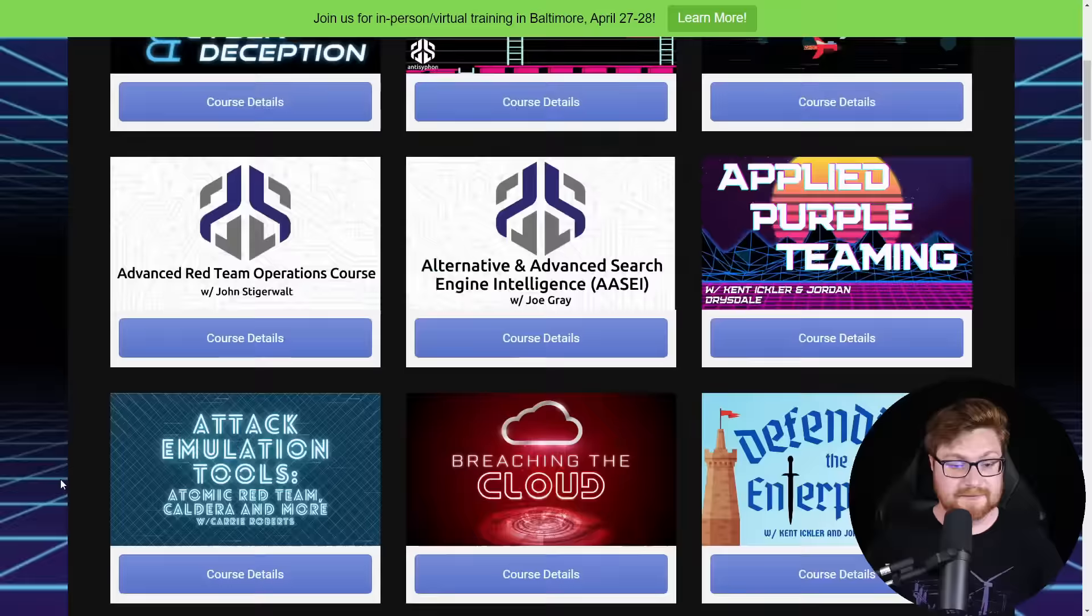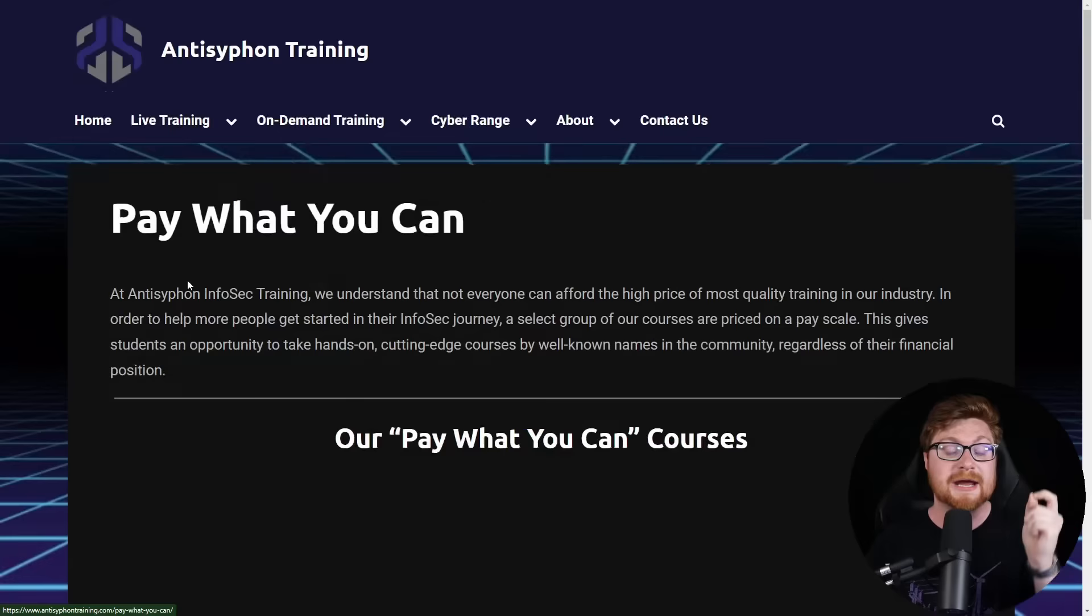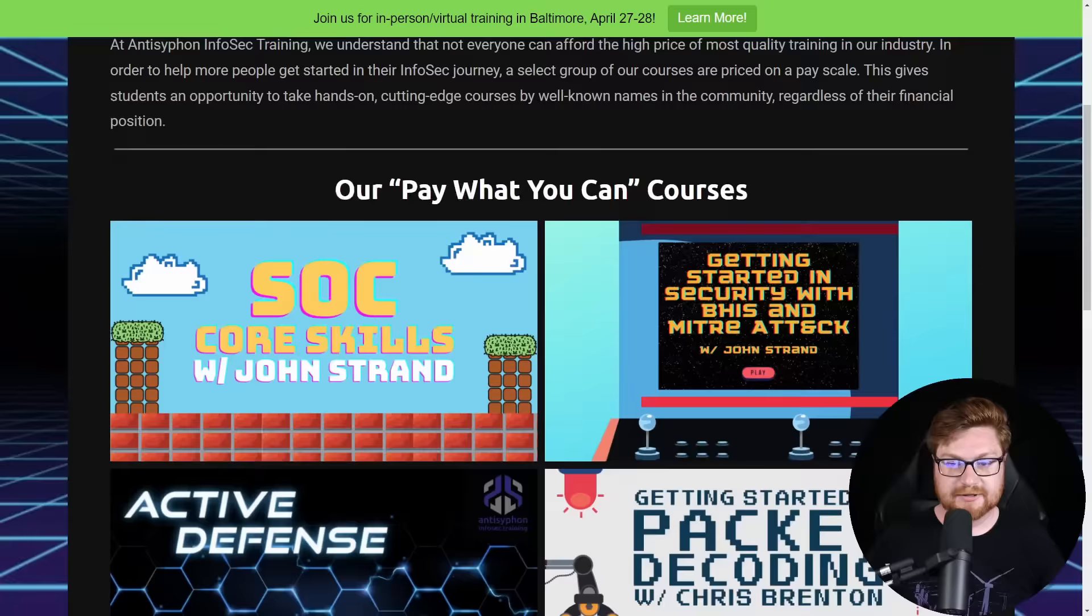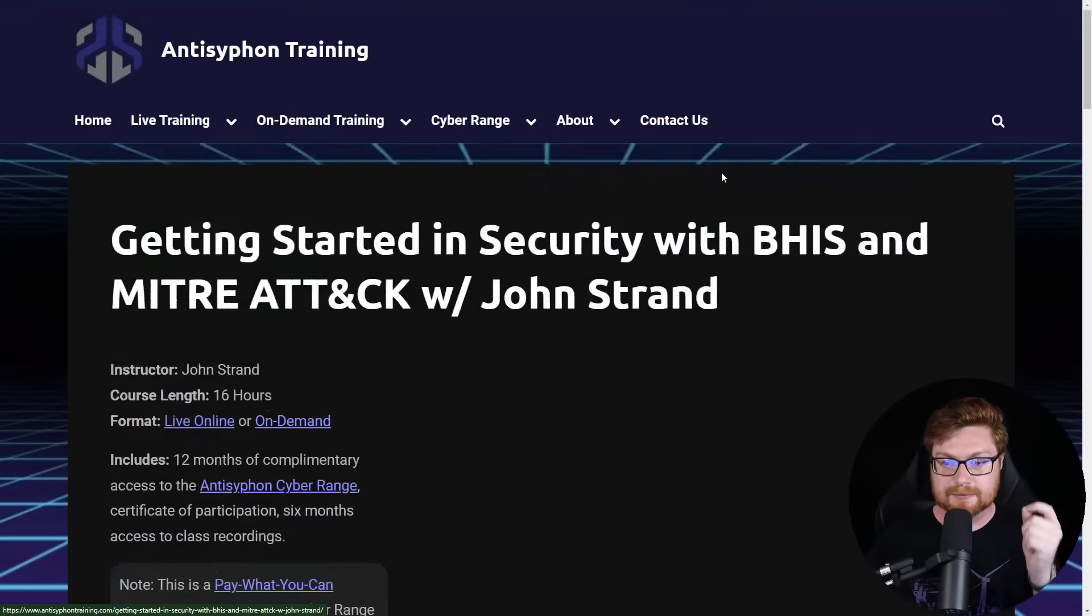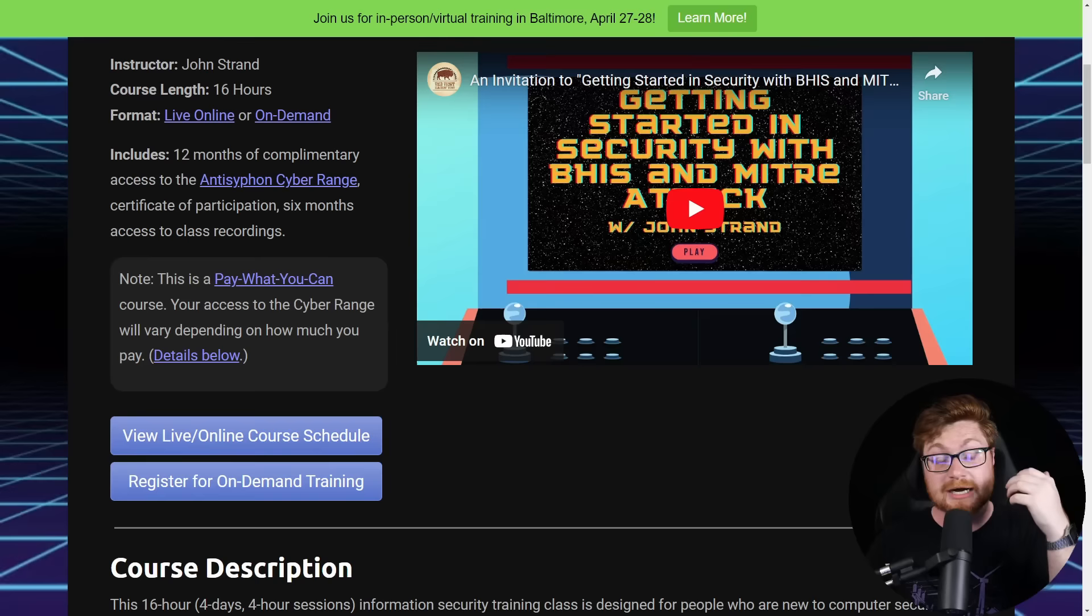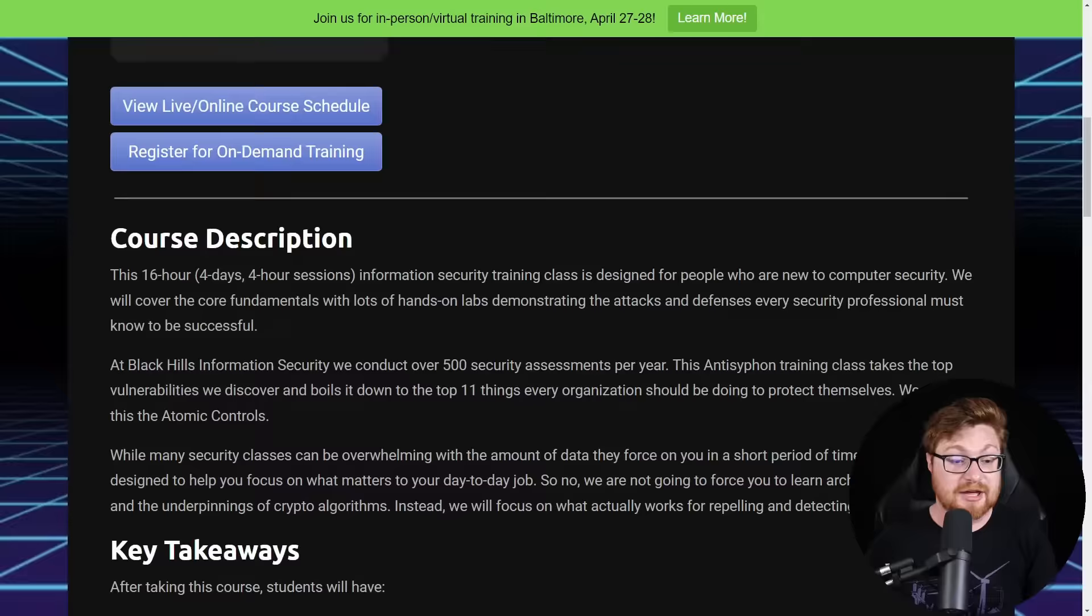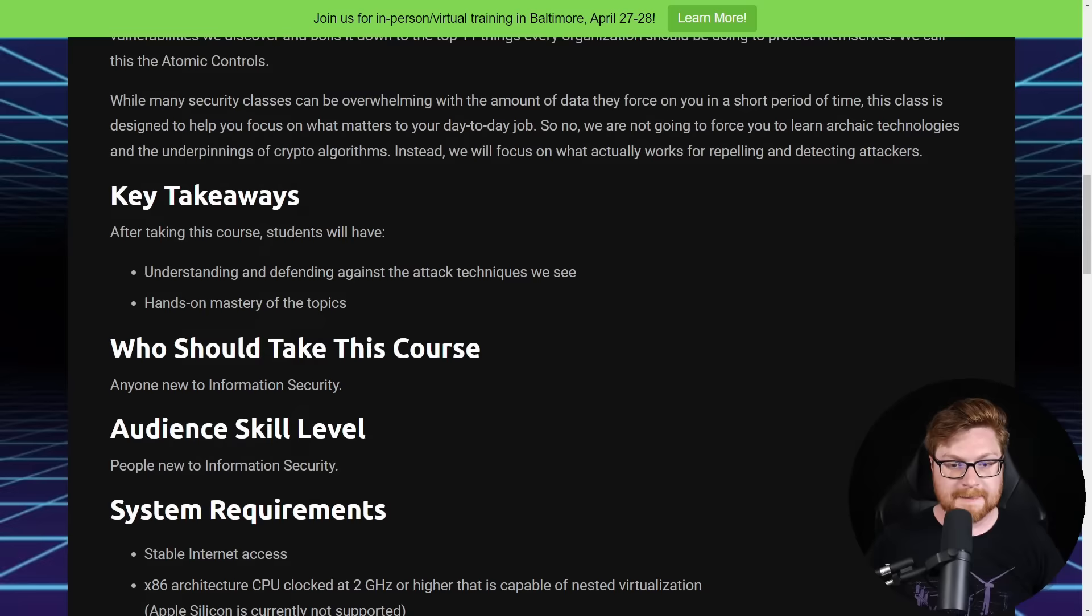At the top of their website, there is this option for pay what you can training where you can choose how much you want to pay. Couple of these courses are an option for you: SOC core skills, regular expressions, active defense and cyber deception. Let me click on getting started in security with Black Hills Information Security and the MITRE ATT&CK framework. With a pay what you can course, you can gain access to their cyber range, which is really a meta CTF, a giant capture the flag that you can do whatever the heck you want to do with it.